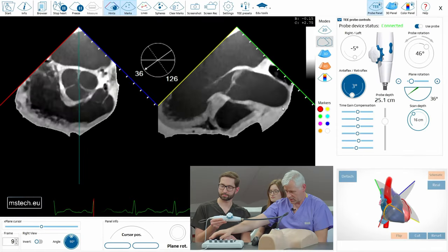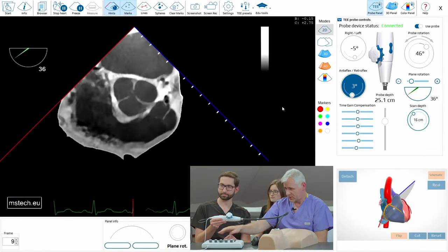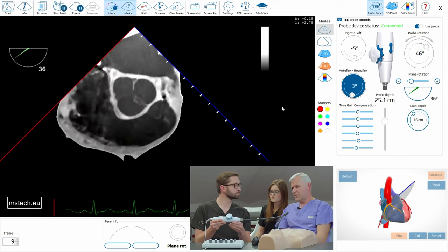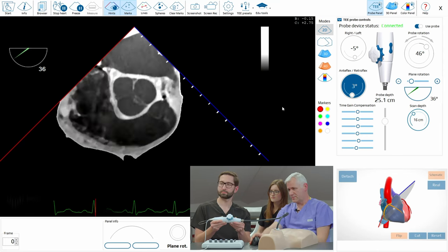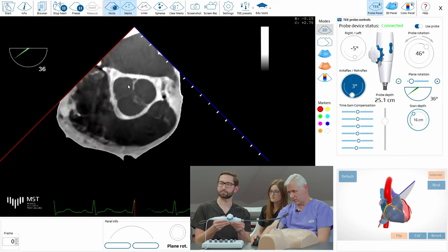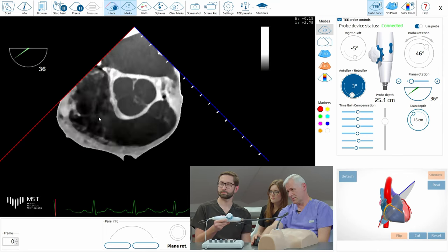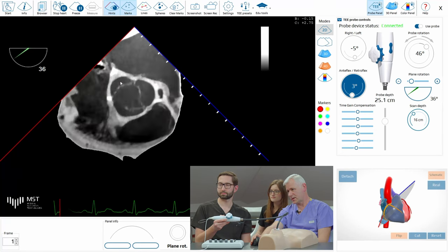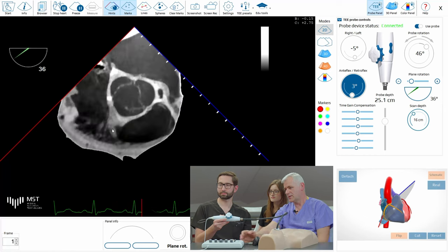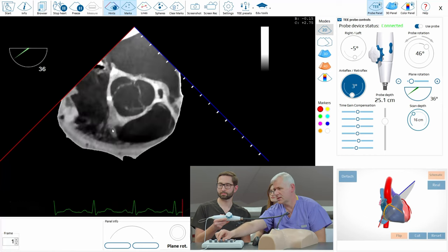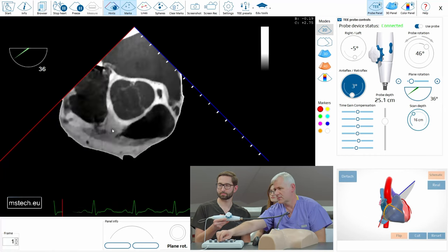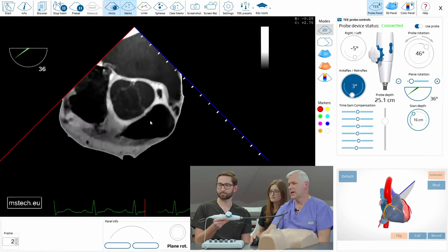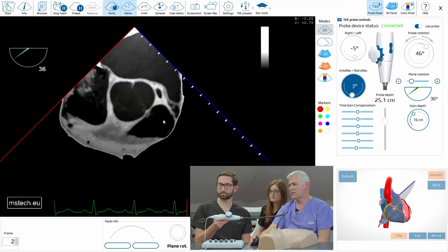So now let's go to the view which is called inflow-outflow. You see here that not only the aorta is visible but also we can see the left atrium, the right atrium, the interatrial septum and here is the tricuspid valve and then the pulmonary valve.